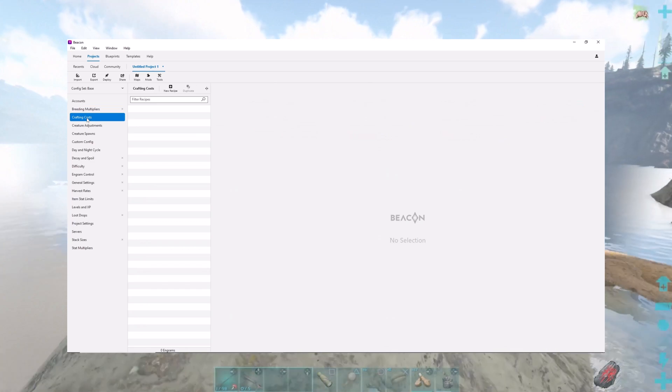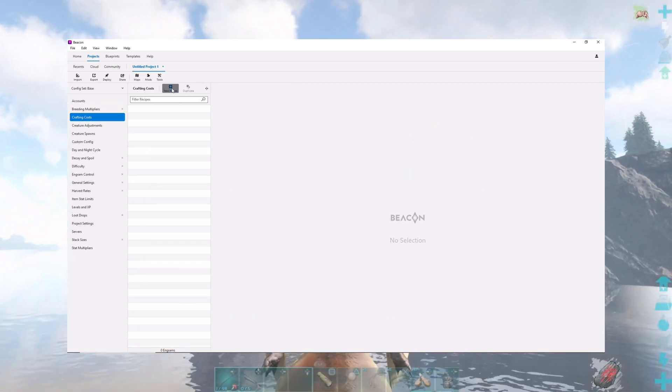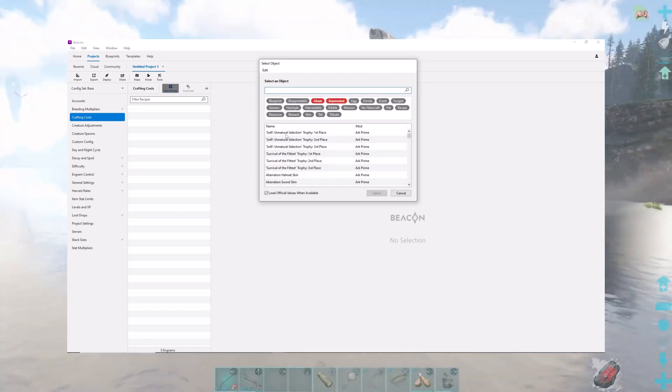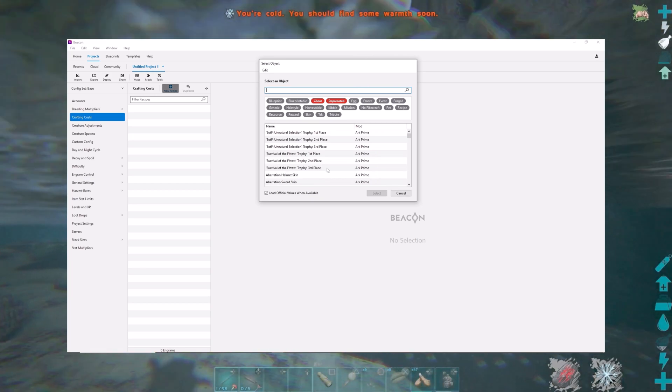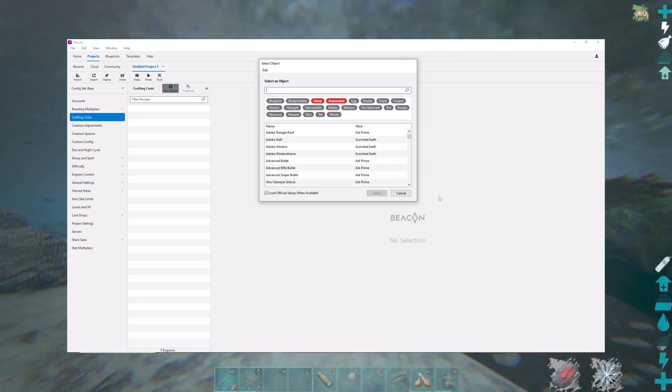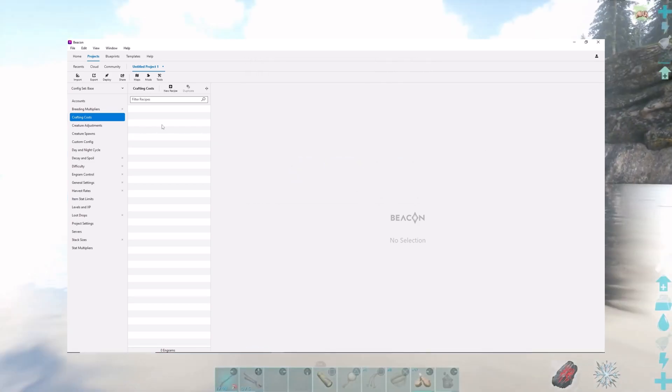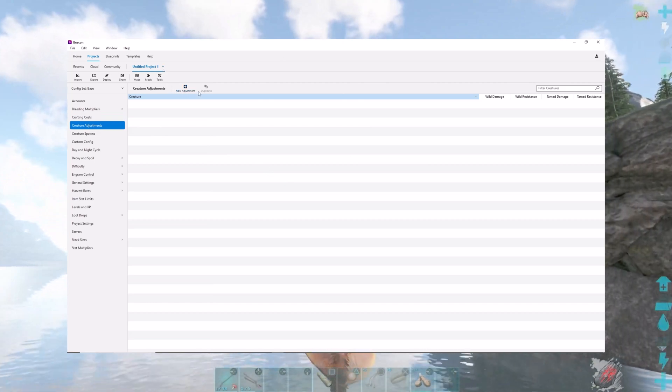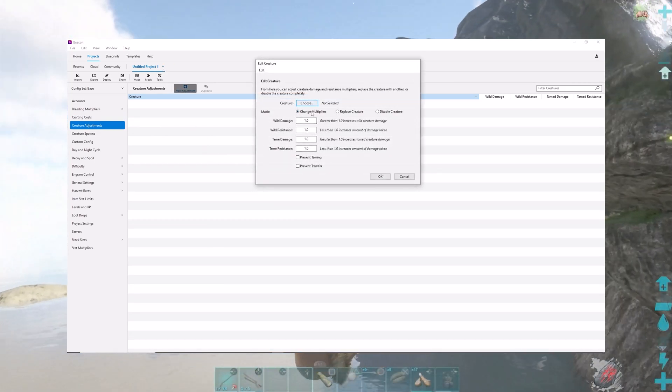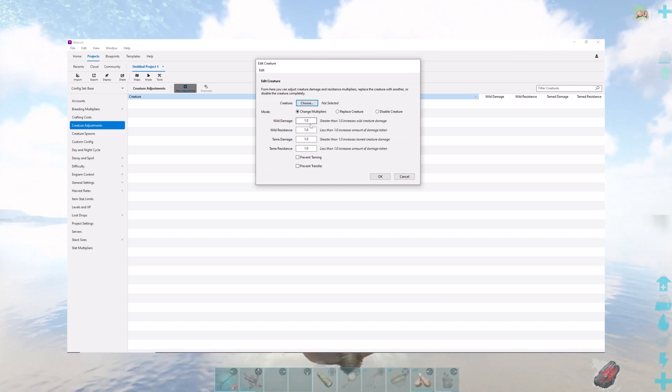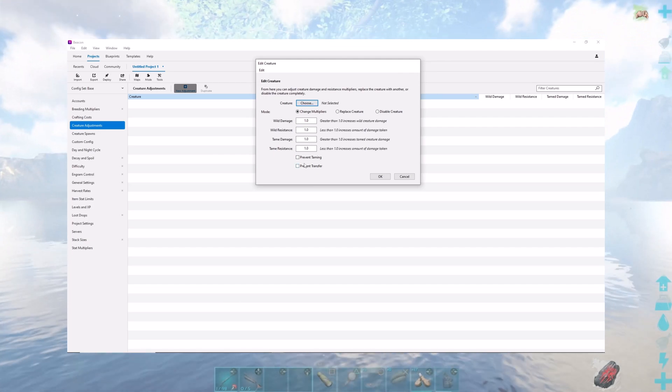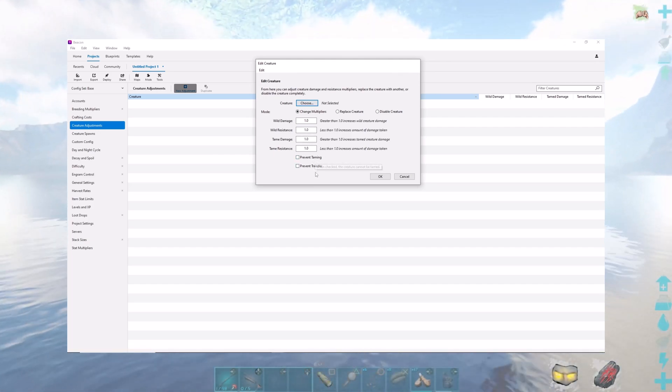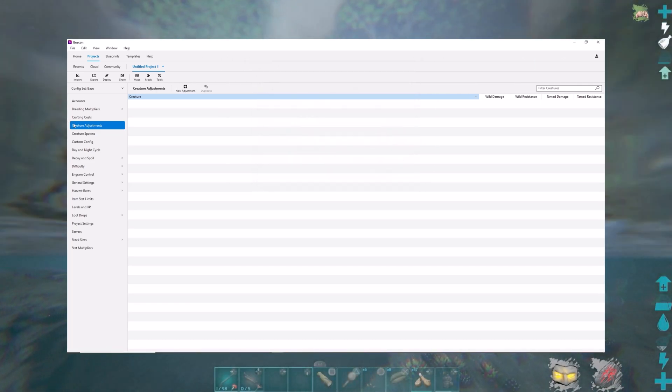Crafting costs, I haven't done anything with this. As you can see, there are different things that you can adjust the crafting cost of. That's something I haven't messed with. Creature adjustments, you can go in here and choose a creature and change multipliers on it, like wild damage. You can prevent taming it, prevent transferring it from one server to another.